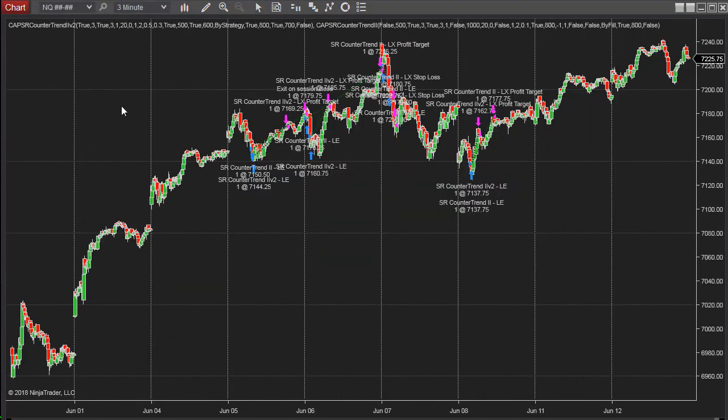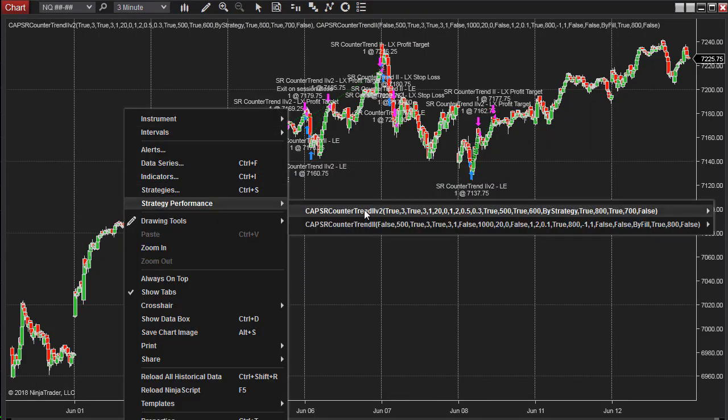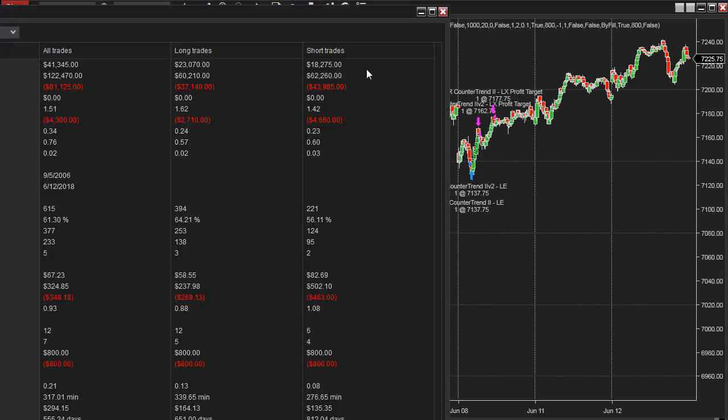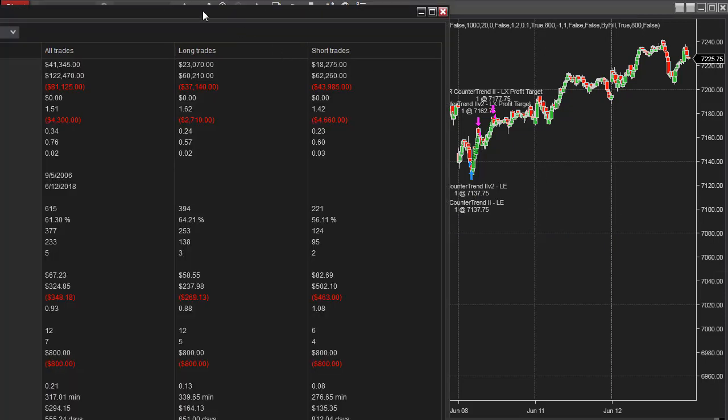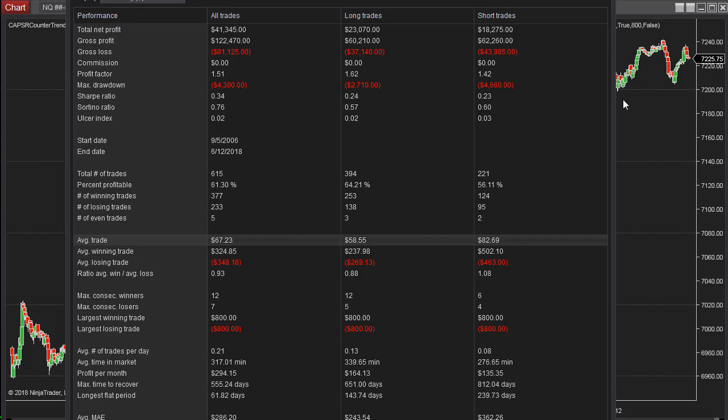So here it is on three-minute charts. Let's take a look here. $41,345, $4,300 drawdown. Average trade profit, $67. Analysis.